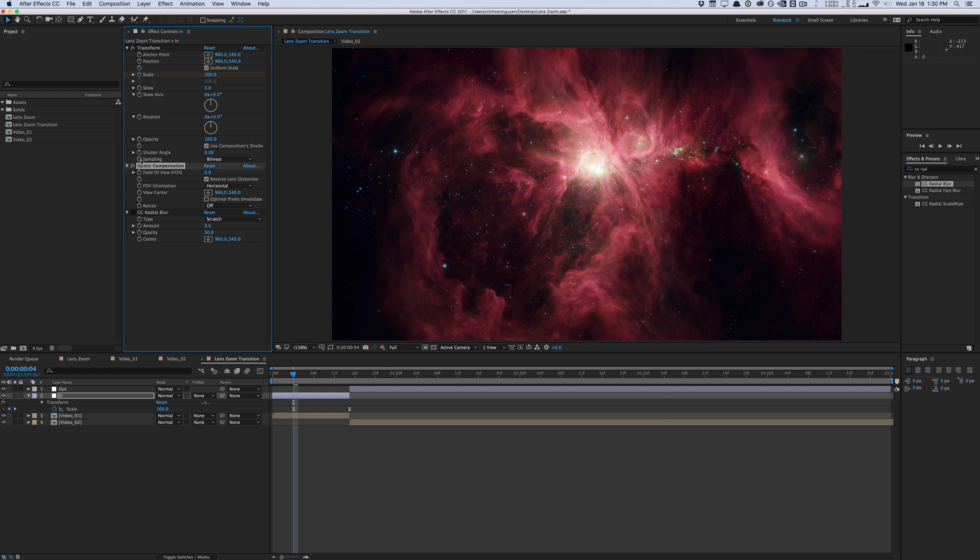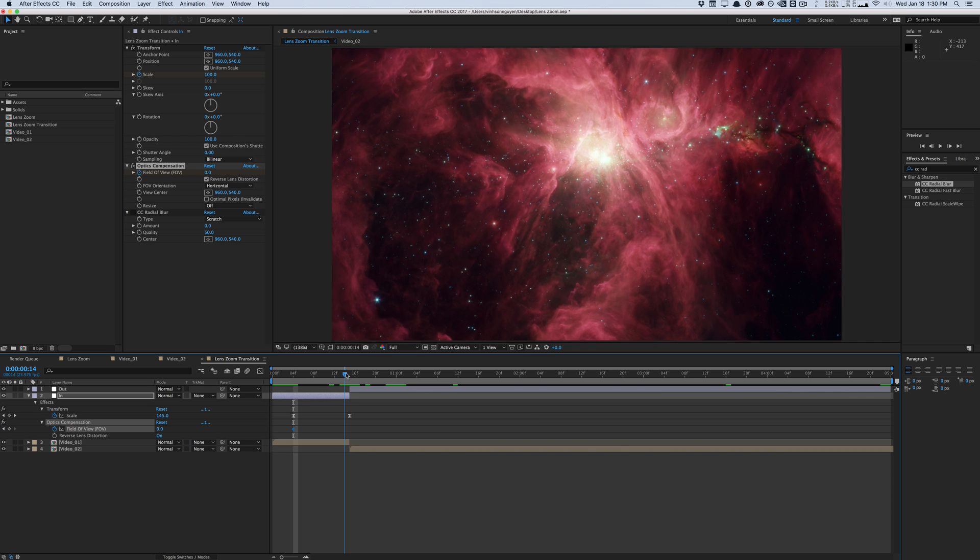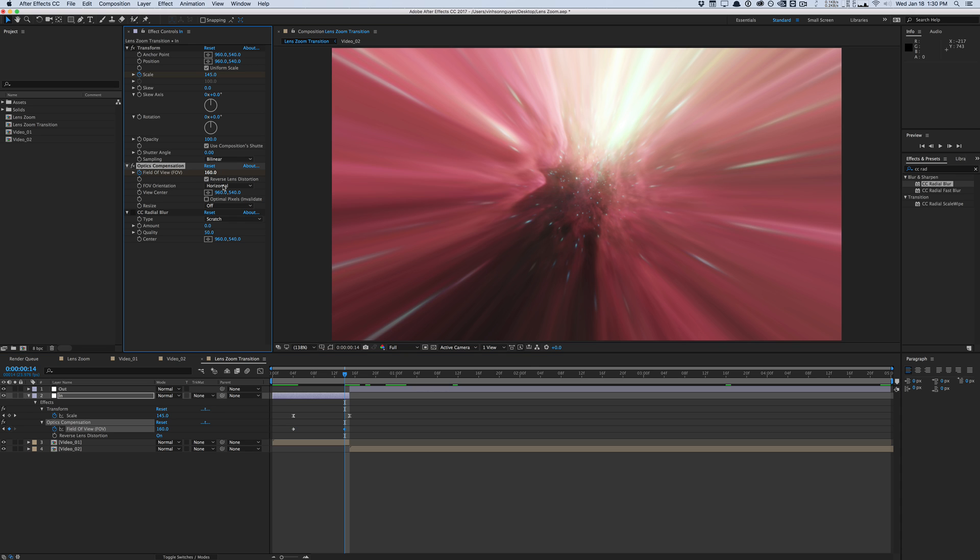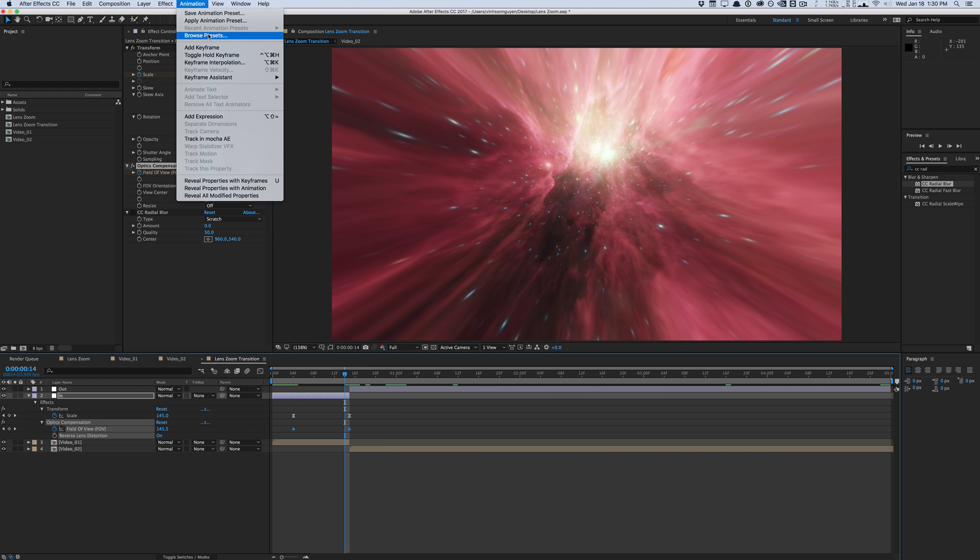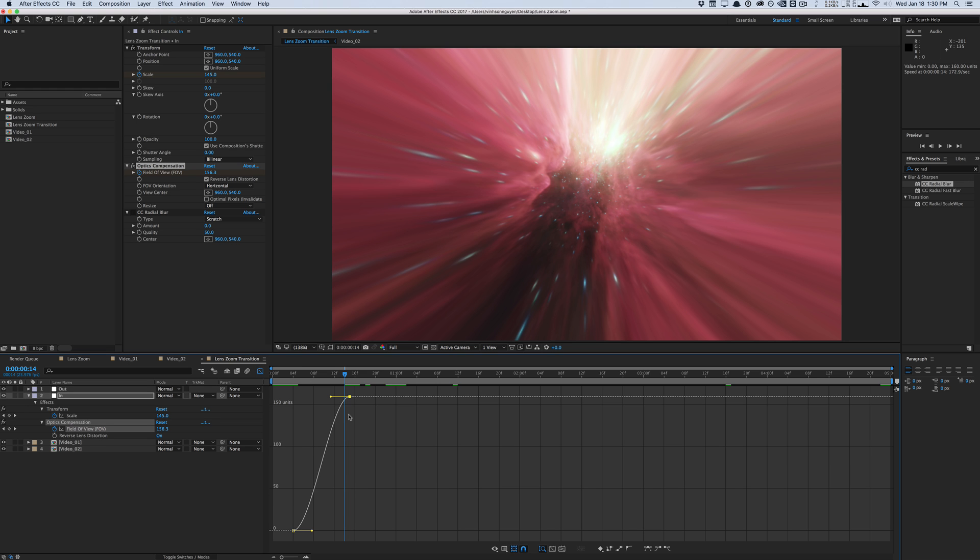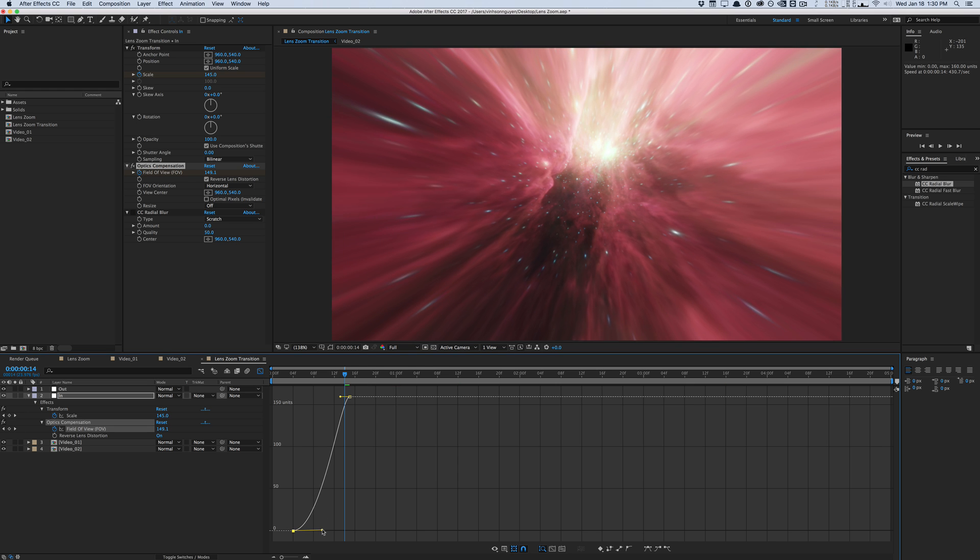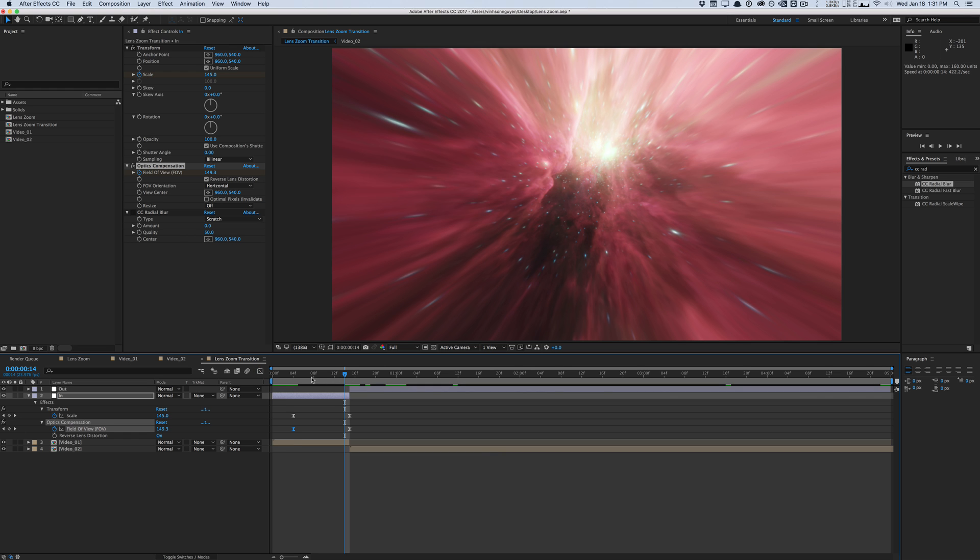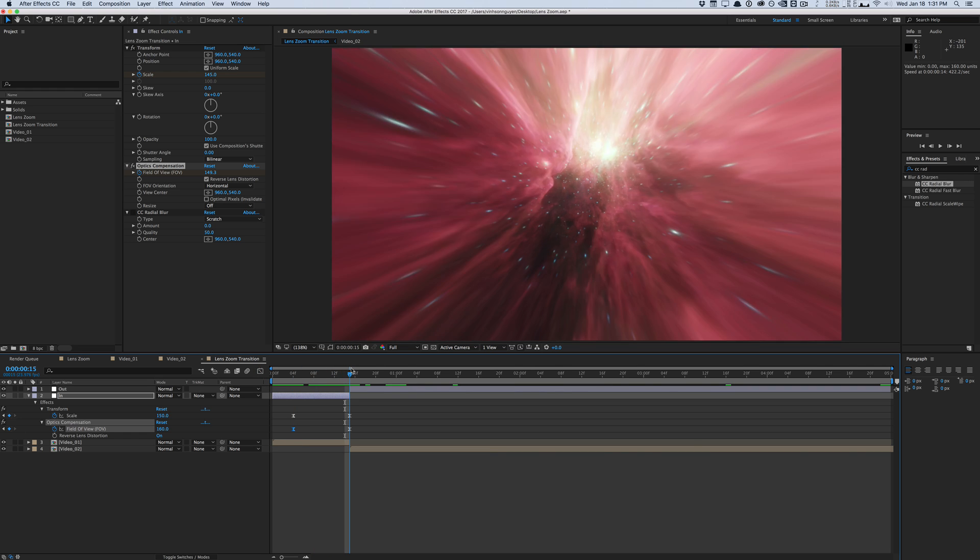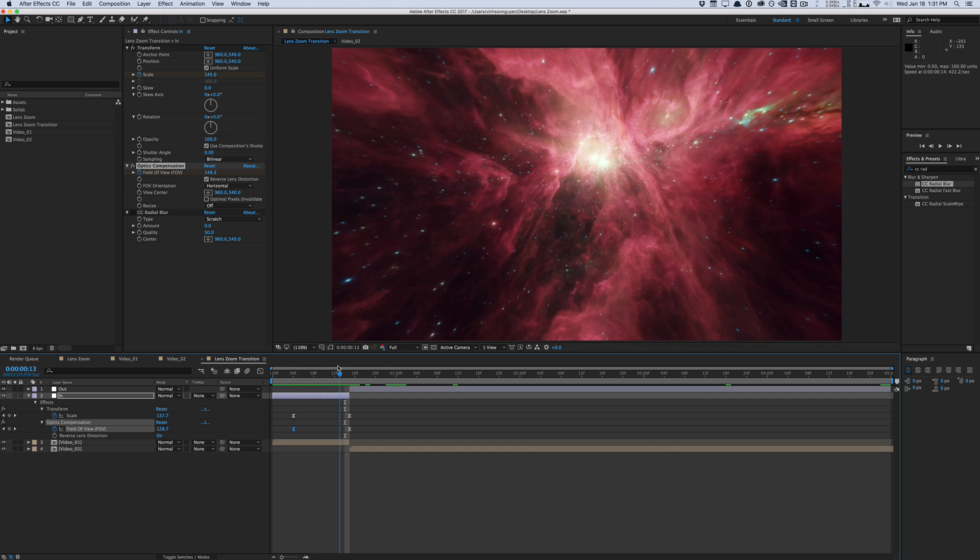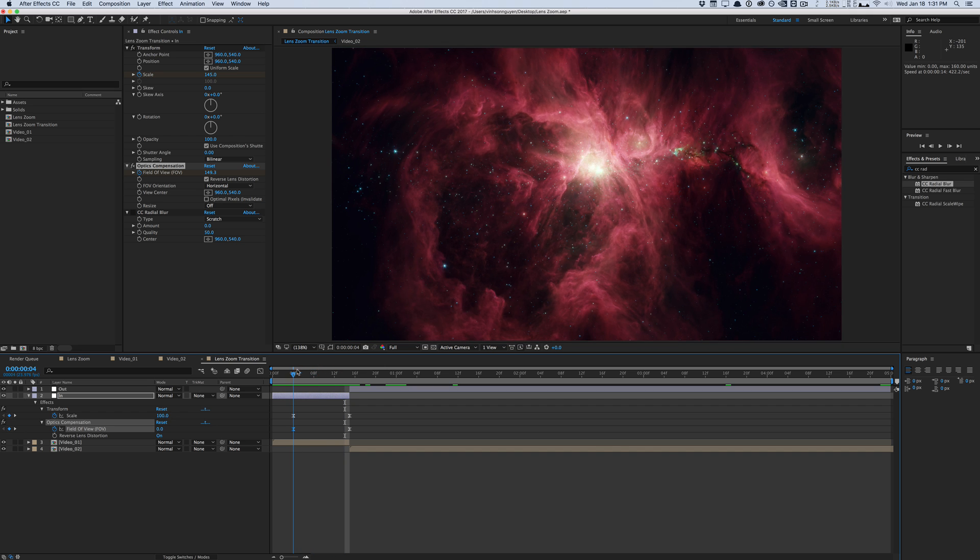So we'll start at zero. Hit keyframe for the field of view. Again, hit U, U to show the keyframes. We'll move to the end. We'll pull this value up to 160 or so. And like before, we'll apply a basic easy ease and go into the curve editor and adjust this, less easing at the end, more gradual ease in the beginning. So it kind of just warps in slowly. So now I'm just trying to get the idea of what we're doing here. This is looking pretty cool.